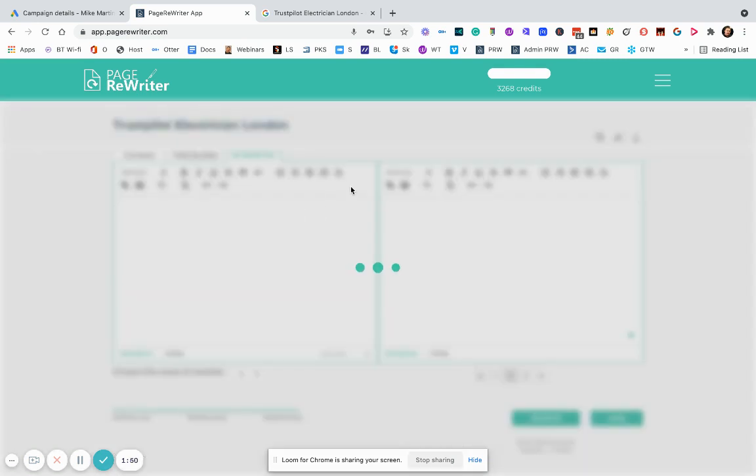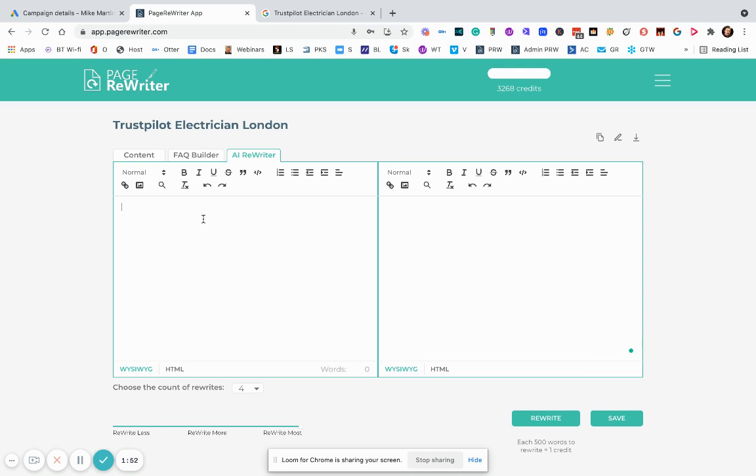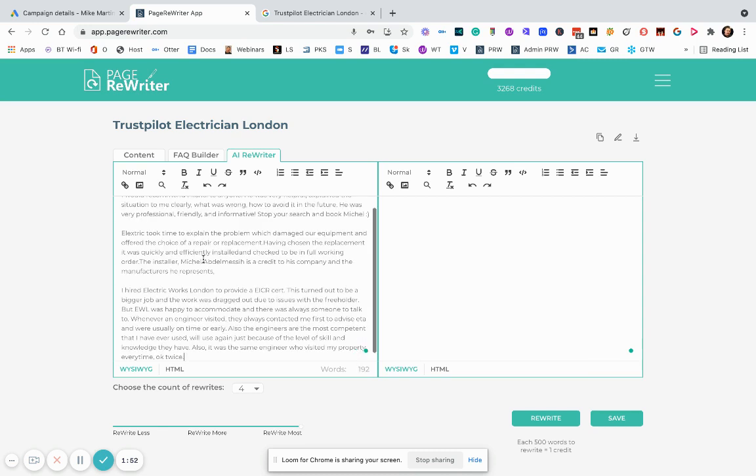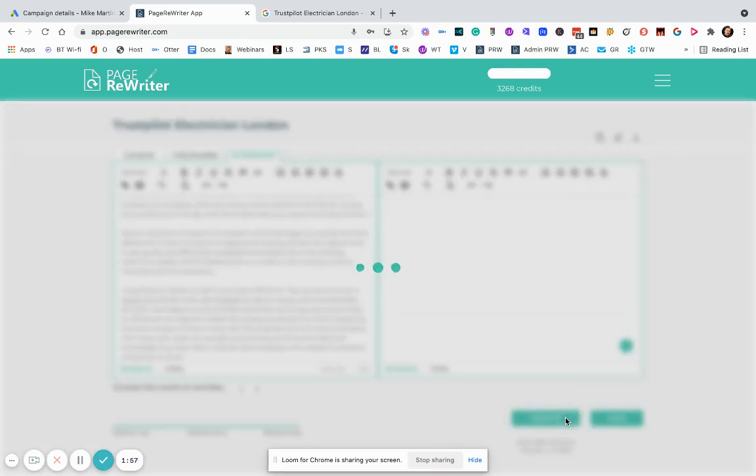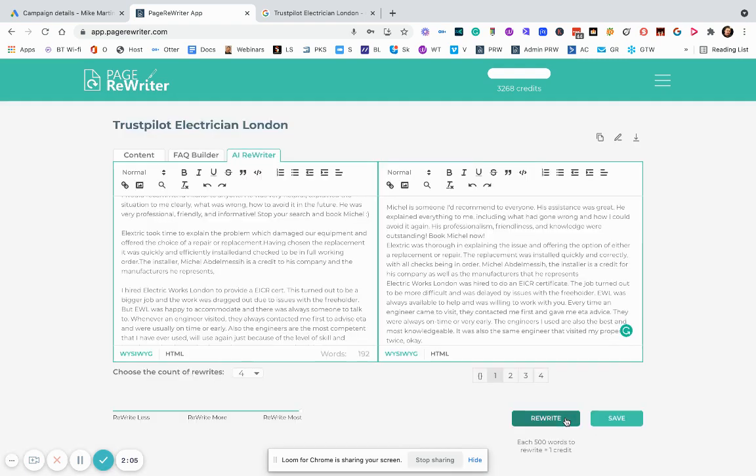Paste it in here. I've selected foremost rewrites. Click rewrite. And then what the system is going to do for you is literally go off and rewrite those but retain the meaning. I think you just have to very quickly go through and make sure you're completely happy with the outcome and the results.